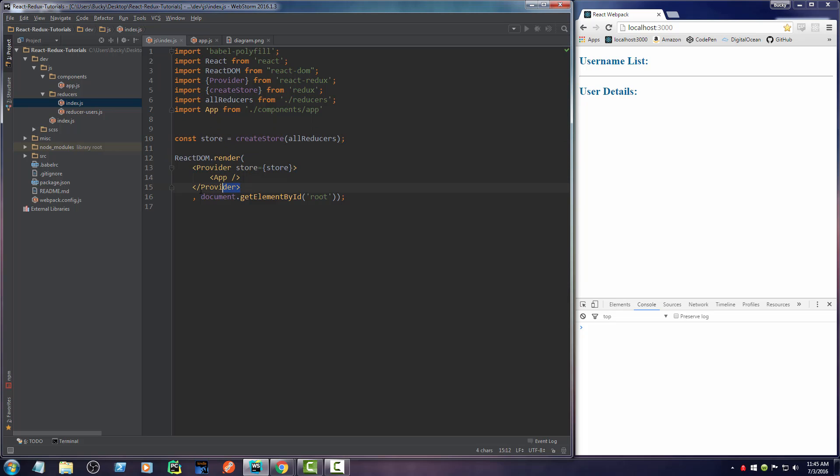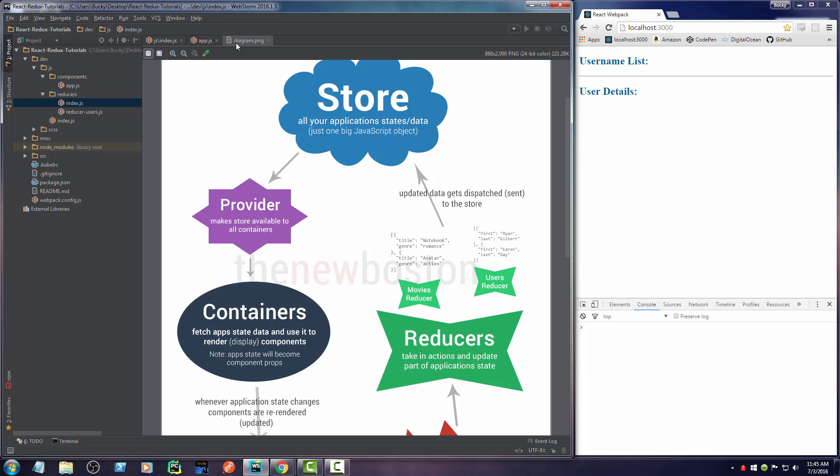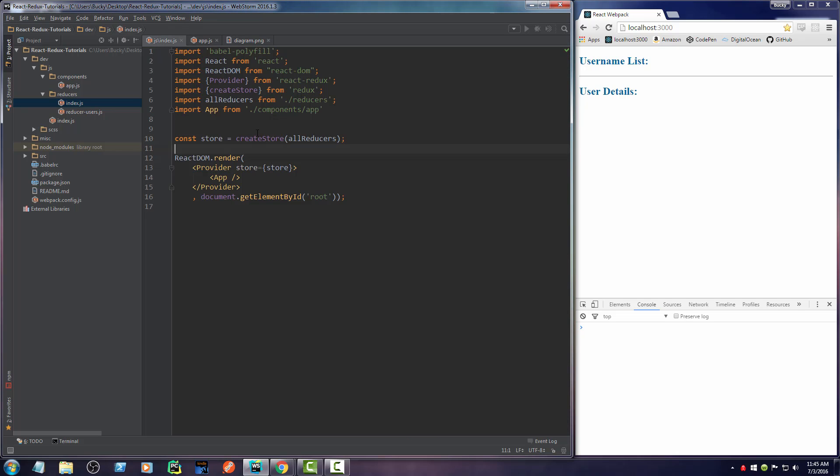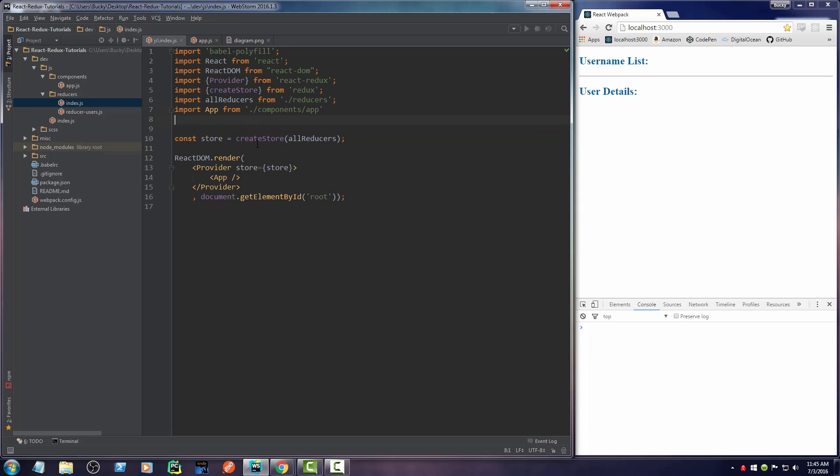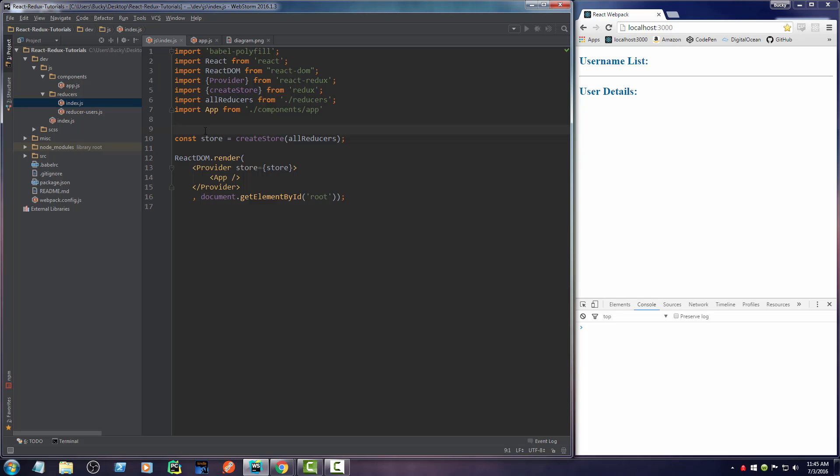So again, that's all you have to do to use your provider. And if you look, the provider makes your store, all your applications data, available to whatever is inside, which is your entire application. Now whenever we make any other components, since we're going to be sticking them inside here, essentially what we're doing is we're taking the store and making it available to every single component. So now every single component, every single container is going to have access to all of our applications data. Pretty sweet, huh?